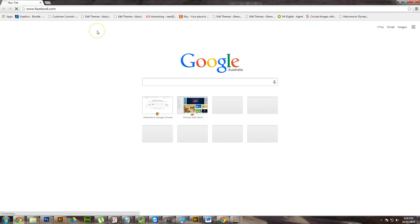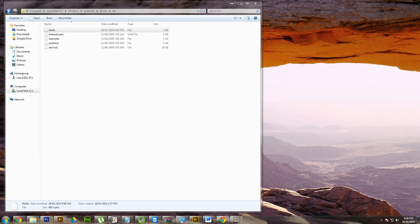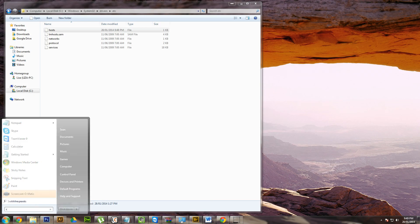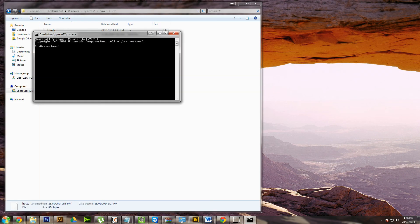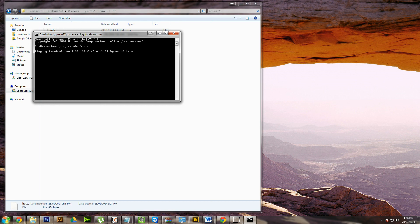So your computer is being tricked thinking that Facebook is hosted on a different server which doesn't even exist, and therefore it won't load it. We'll just check another thing, go into command and type ping facebook.com. And as you can see, it's pinging facebook.com at that particular IP address, which does not exist.